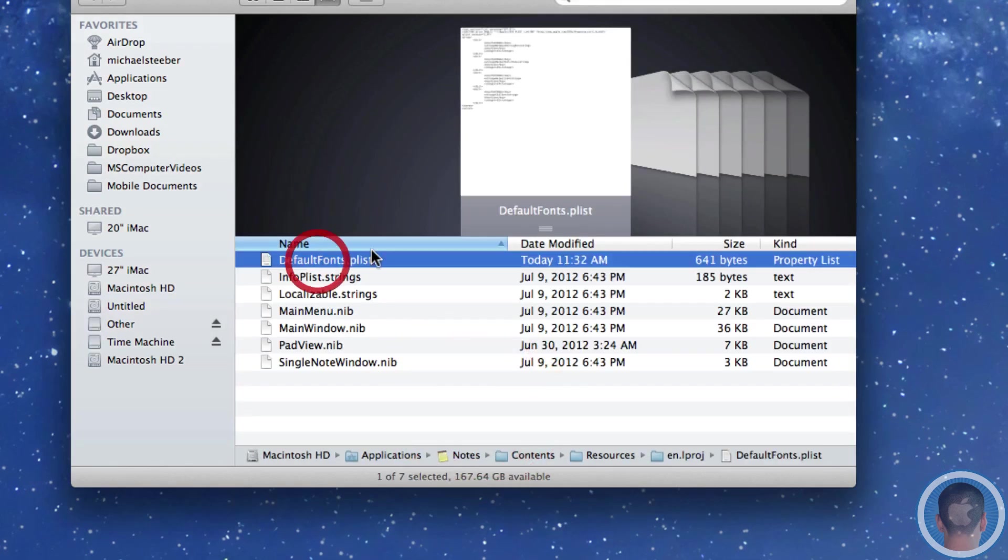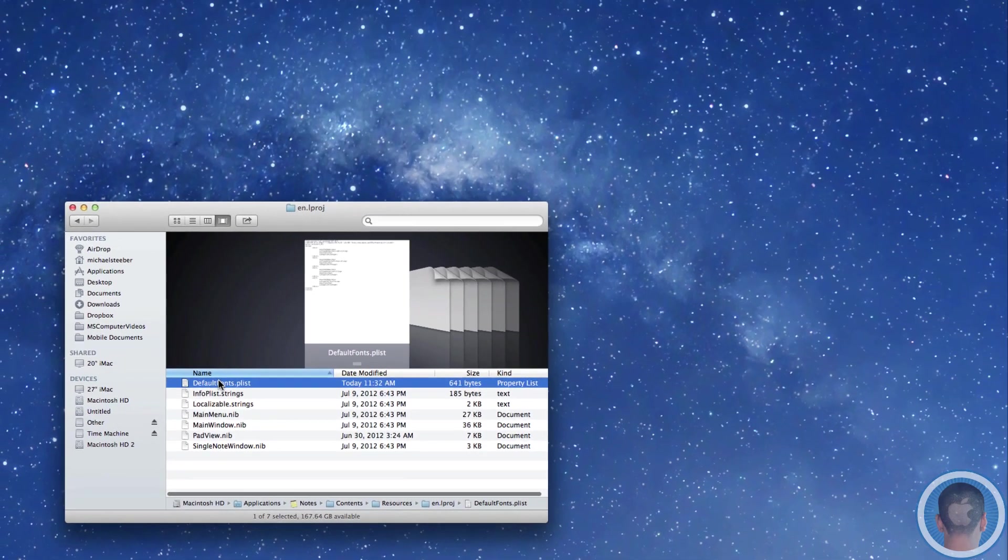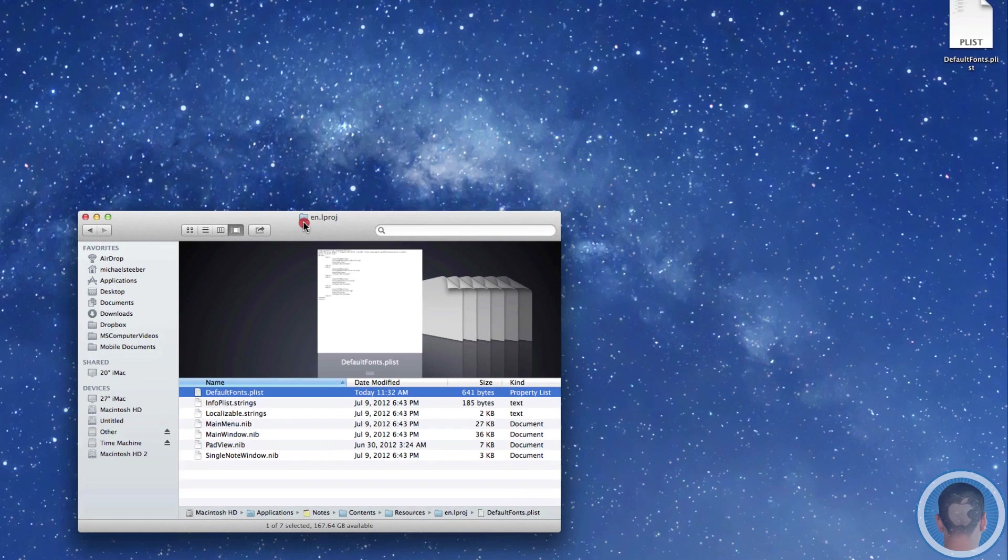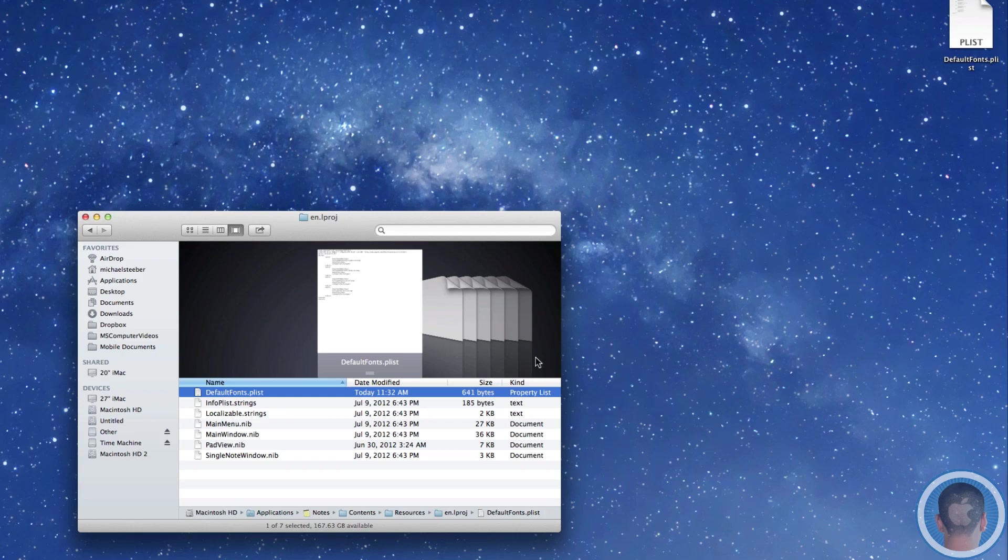Now what you should probably do if you're going to be using this a lot is make a backup of your file maybe to your desktop. I'm just going to paste it here because when you install updates and the notes app is updated it will replace this file. So what you'll have to do is just drag it back in and then you'll have it restored.